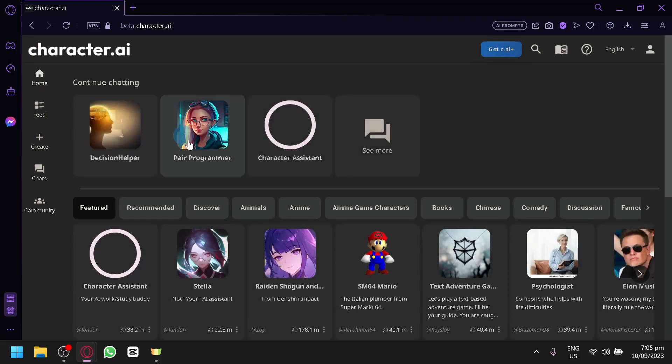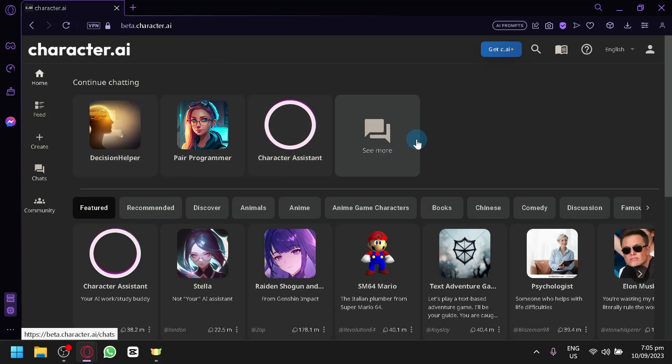When you check your homepage, the character will no longer be there as you can see here. And that's basically it.